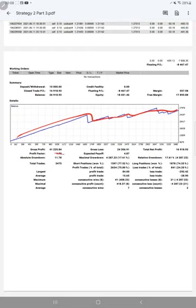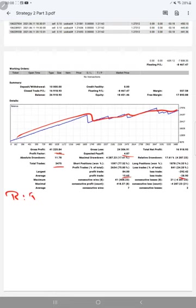Total number of trades is 3,475. Expected payoff is 4.87. Average profit and loss is 15 and 28, which means the risk-reward ratio is 1:2 (0.53). The breakeven point is 65 percent.